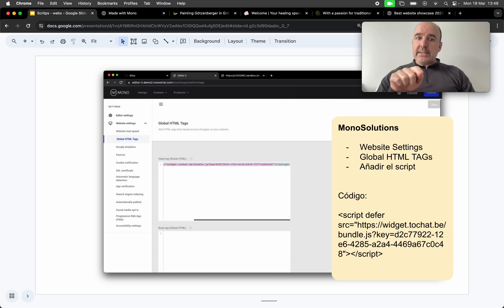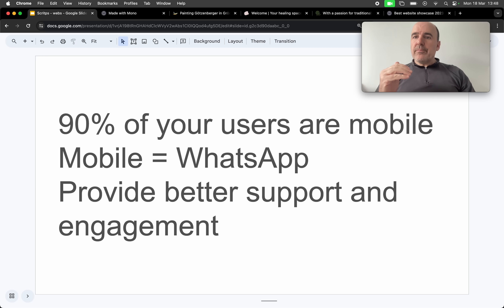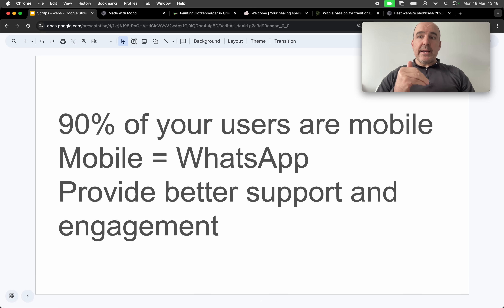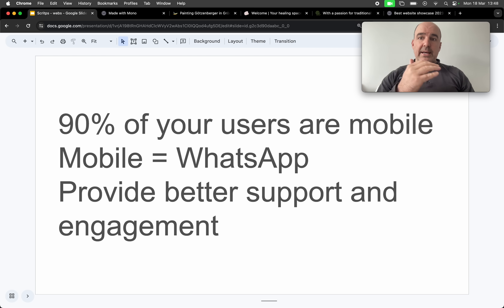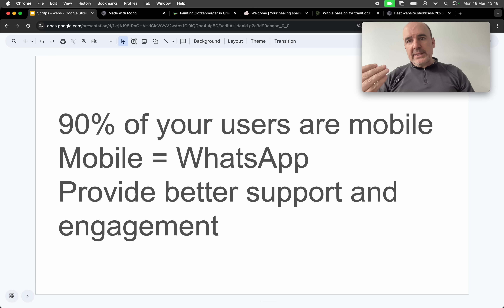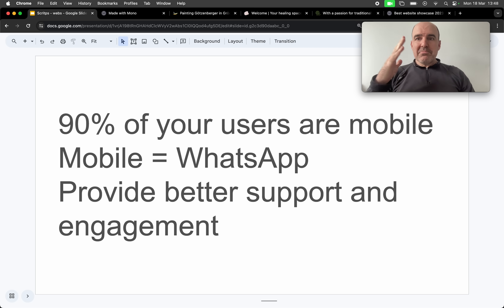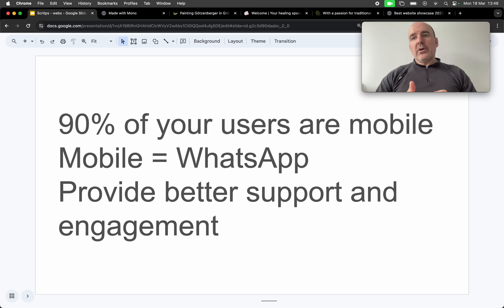Then put it inside your MonoSolutions website. As you know, most users are using mobile — and mobile means WhatsApp. So don't lose customers, don't lose candidates, don't lose prospects, don't lose potential customers just because you don't have WhatsApp open on your site.